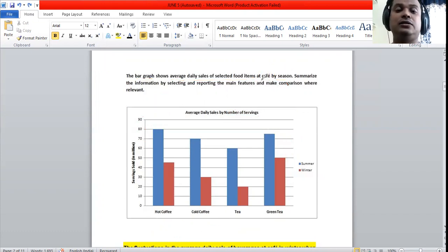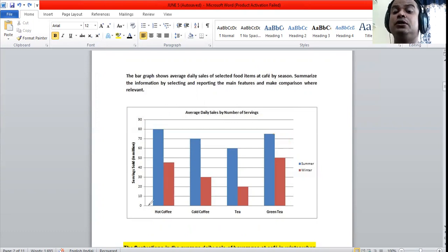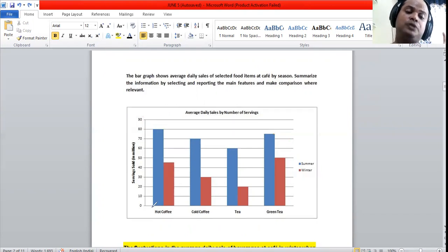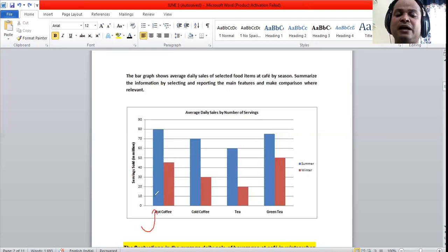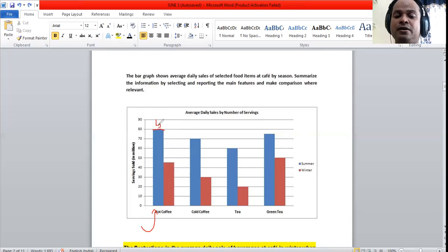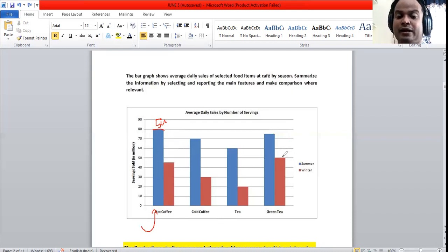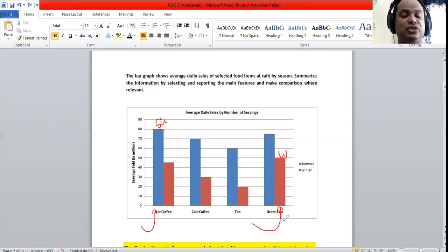Going into the detail analysis, number one: which product has the maximum sales? Hot coffee has the maximum sales — around 80 million in summer. In winter, the highest is green tea. So analysis number one: hot coffee leads in summer and green tea leads in winter.